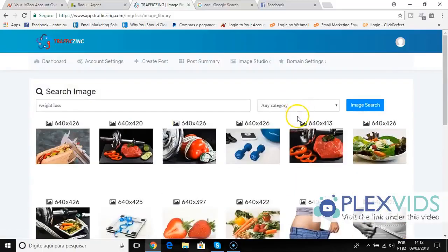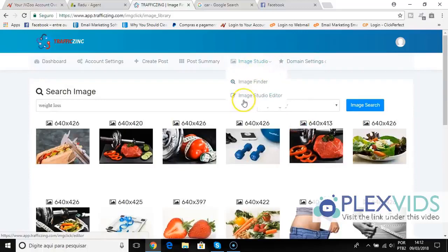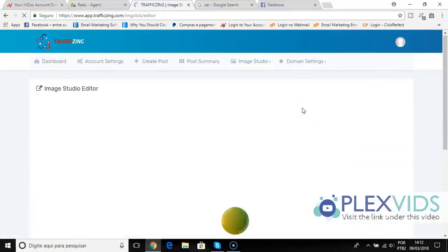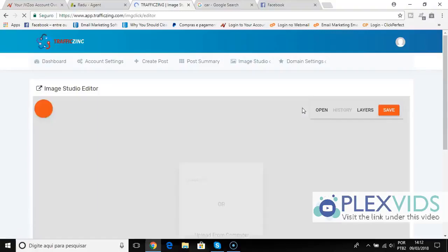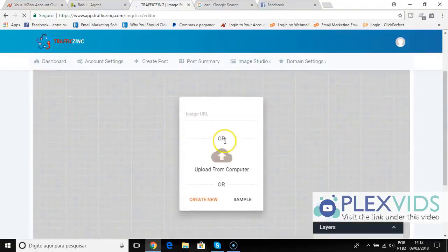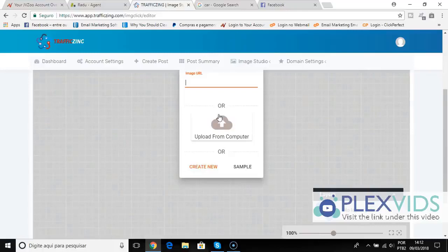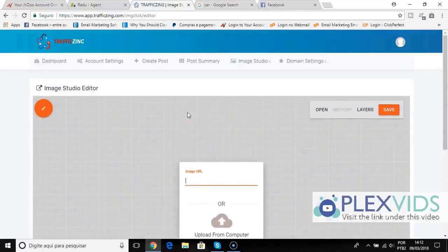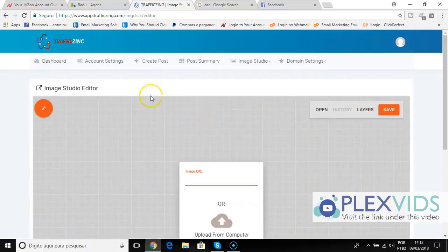Also, if I go to image studio editor, I have a full Photoshop inside of the cloud, so I can upload my image or choose by image URL, and I can use the image editor, adding logos, brand text, whatever I want. I can edit the image and make it my own way.